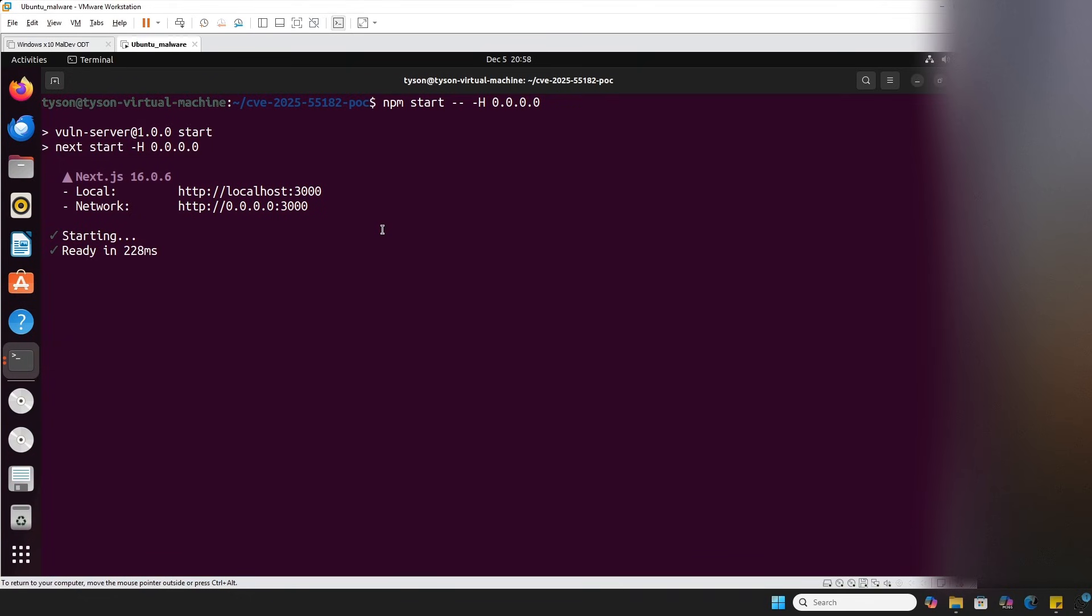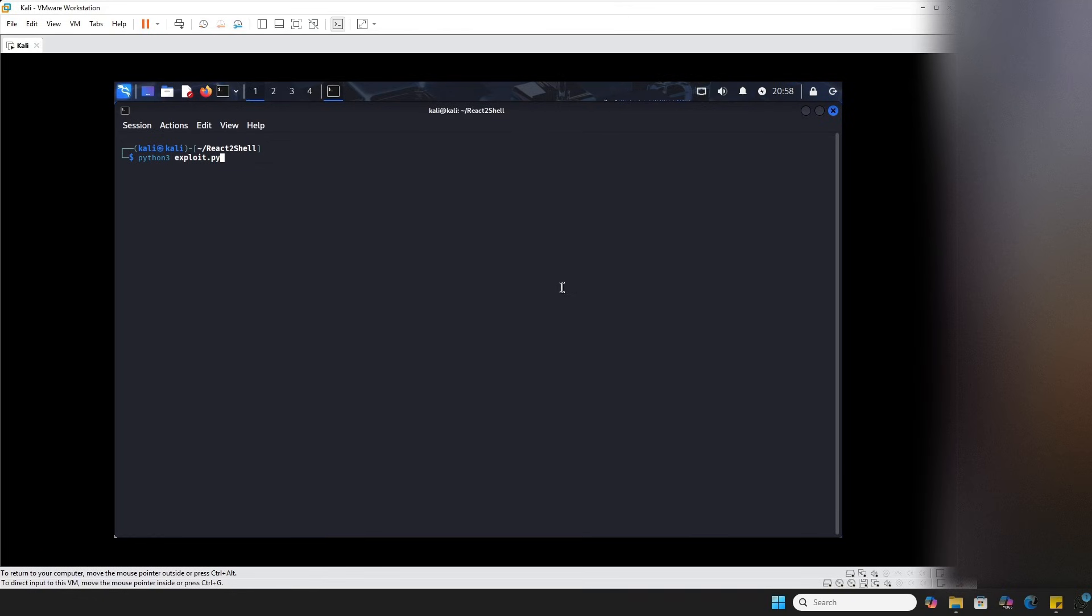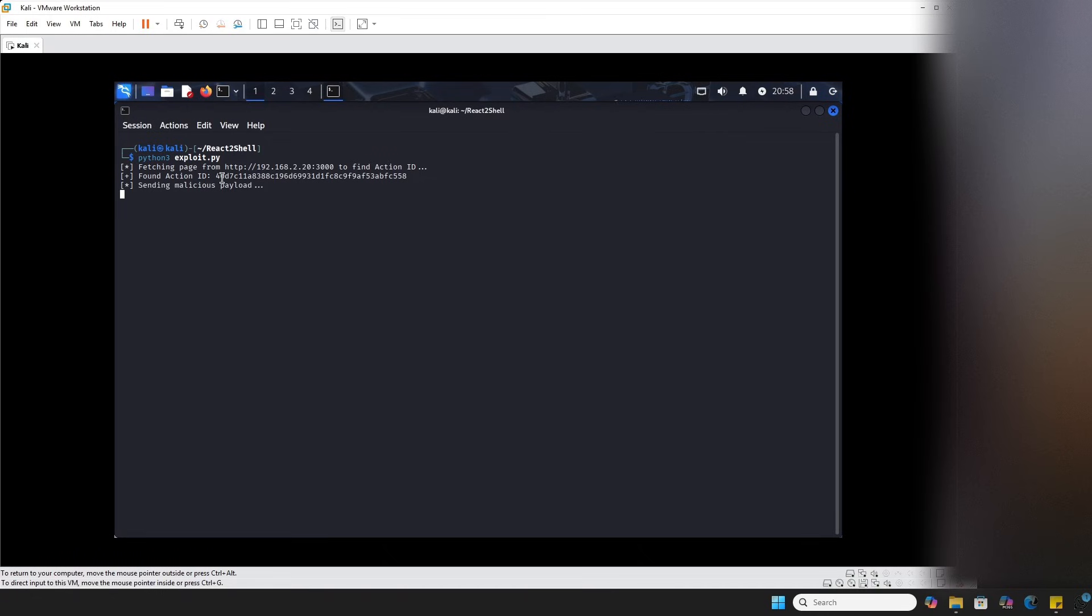And so, then if we go ahead and get back to our Kali and if I run the exploit that we just had discussed, I'll hit enter here. We see that it scraped the action ID. Then it sent the malicious payload that we discussed. I'm going to go back now.